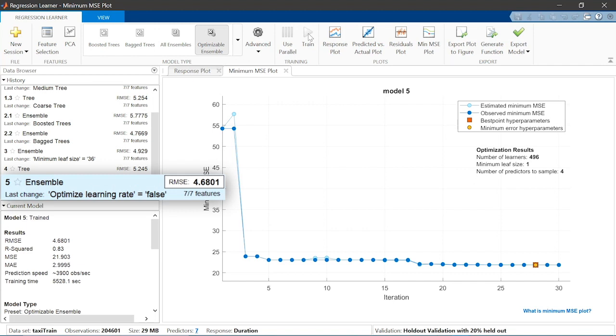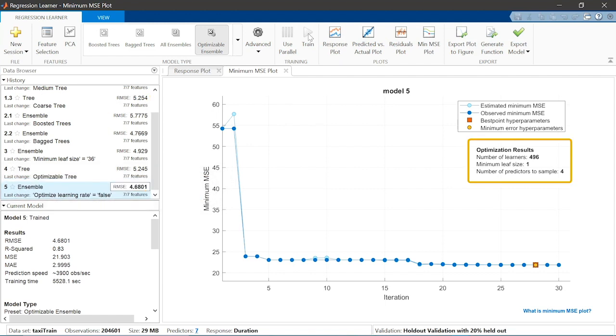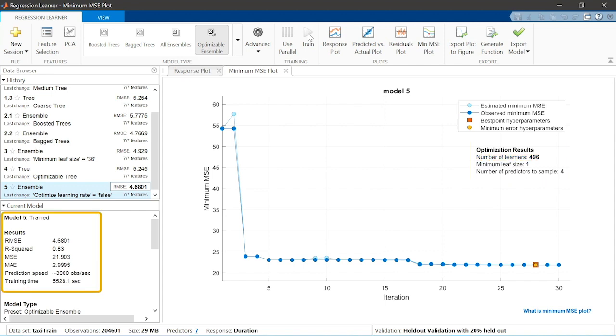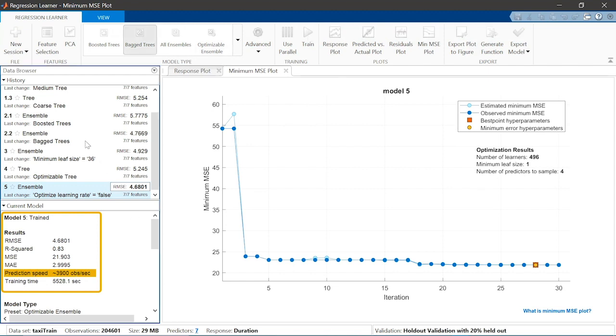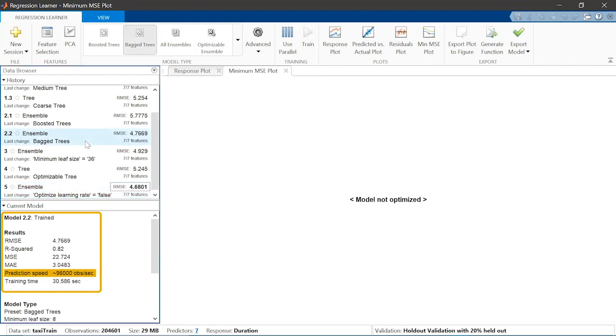The optimizable ensemble model has the lowest RMSE of all the models trained so far. But the number of learners is high. When exported and saved, this model takes up over two gigabytes of disk space. It is also much slower at making predictions than the bagged tree model with 30 learners.